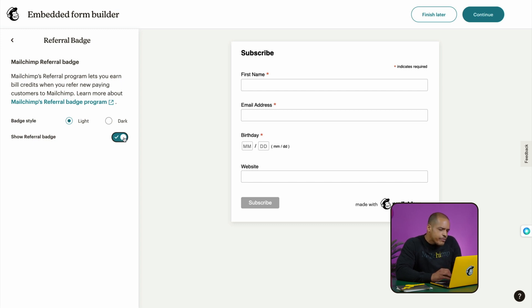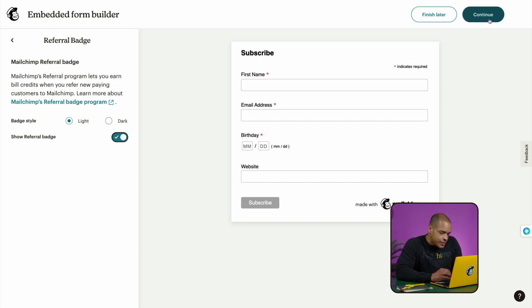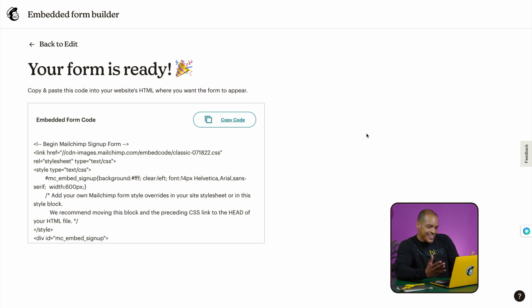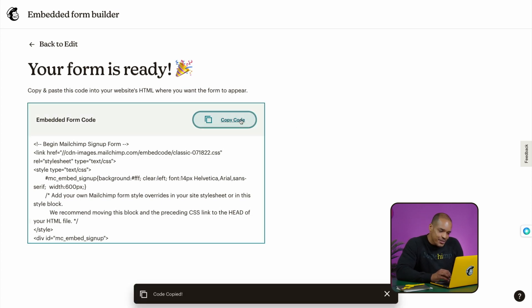With that, we've covered the main options for embedded forms. Once you finish editing your form, click Continue and your form is ready. All that's left is to click Copy Code and paste it into your website to share the form with your audience. If you want more details on embedded forms, see the resources linked in the description.